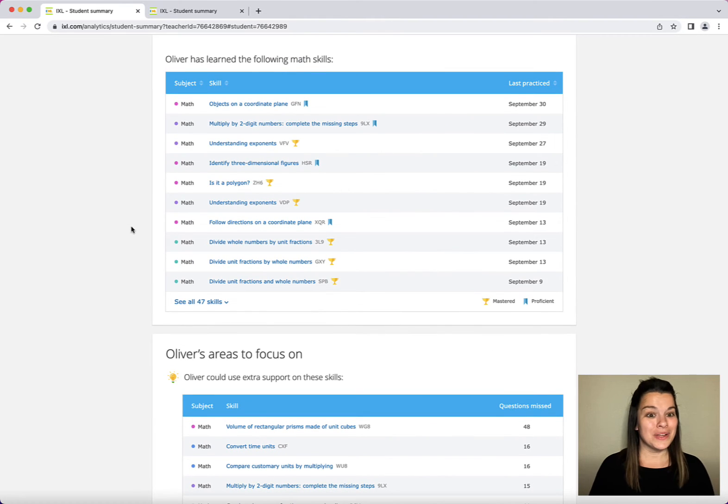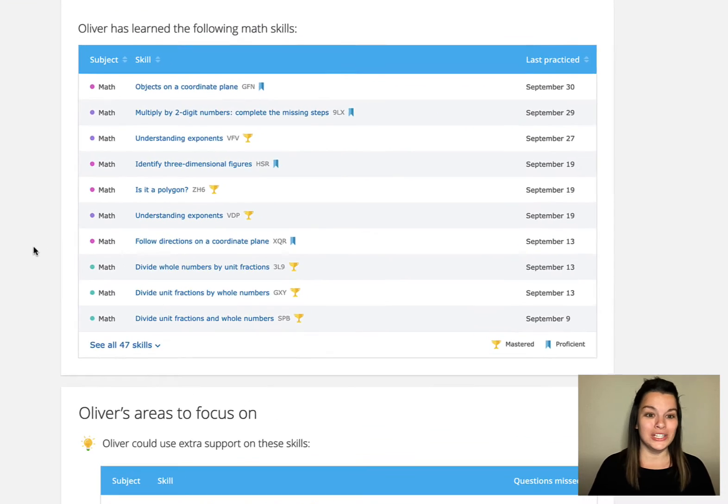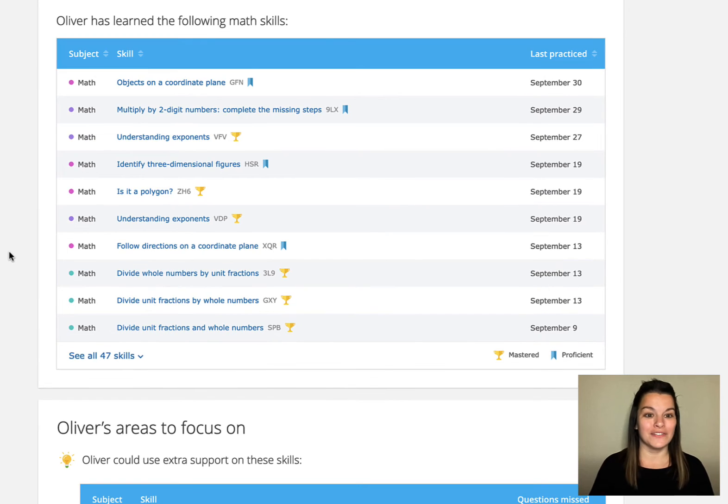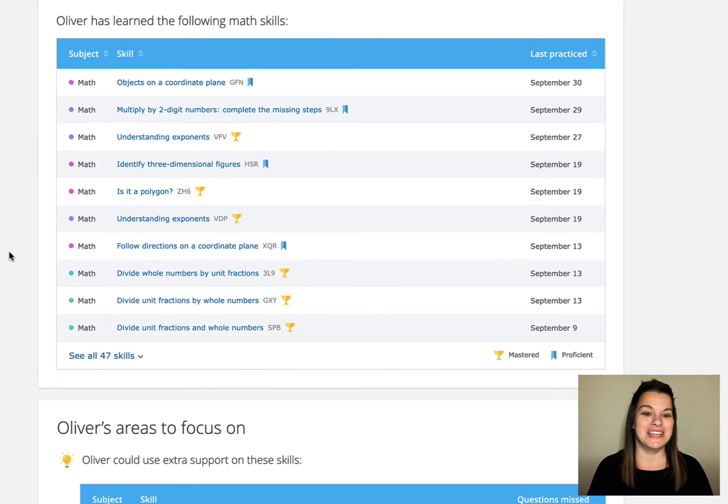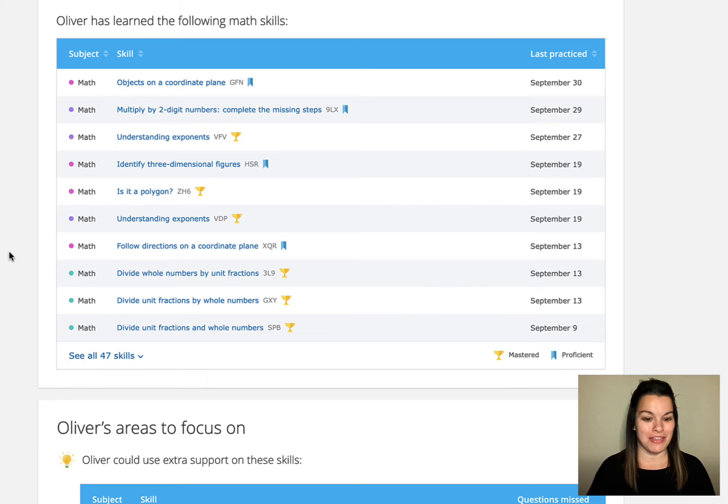Now you can see I'm only looking at Oliver's math growth. Only the areas where he has practiced and learned in math.